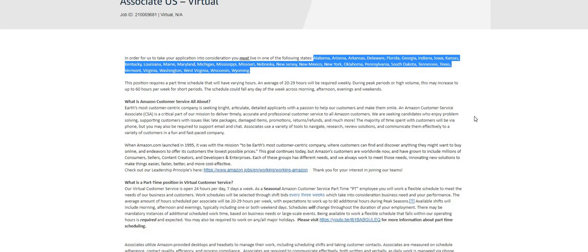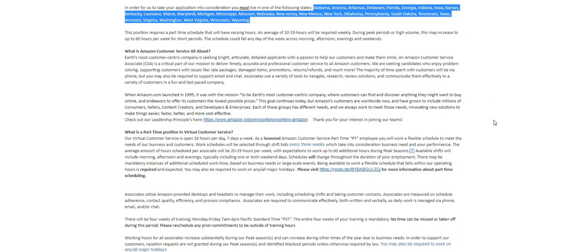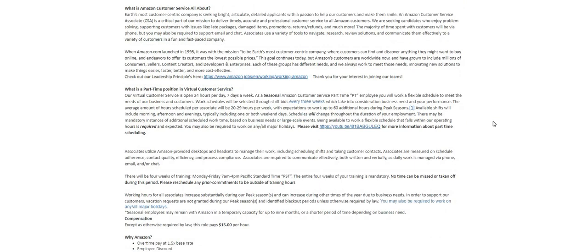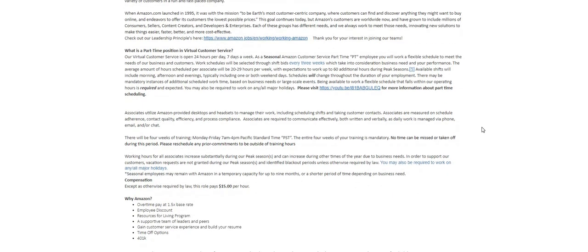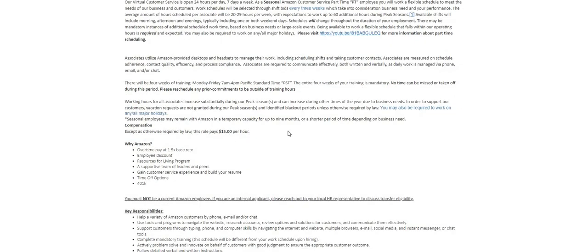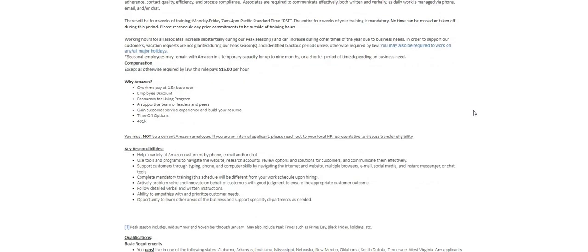Now this position requires a part-time schedule, an average of 20 to 29 hours each and every single week. Now their virtual customer service, this one is open 24 hours a day, seven days a week. It states that the rate of pay for this one is $15 an hour and they are going to send you guys the equipment.